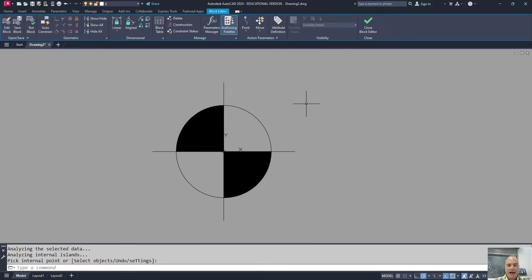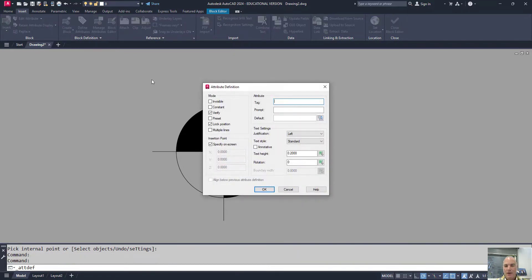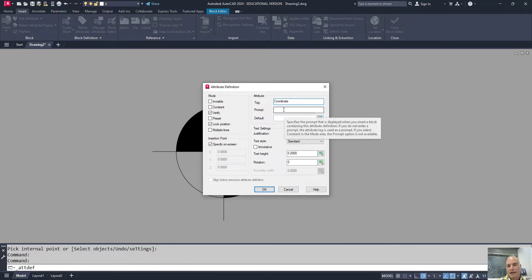Now, to add the attribute, on the Insert tab you can go to Define Attributes and this dialog box will come up. You need to give it a tag — the tag may not have any spaces in it. I'm simply going to give it the name "coordinate." I do not need a prompt because I don't want it to ask me about the information when I insert it.